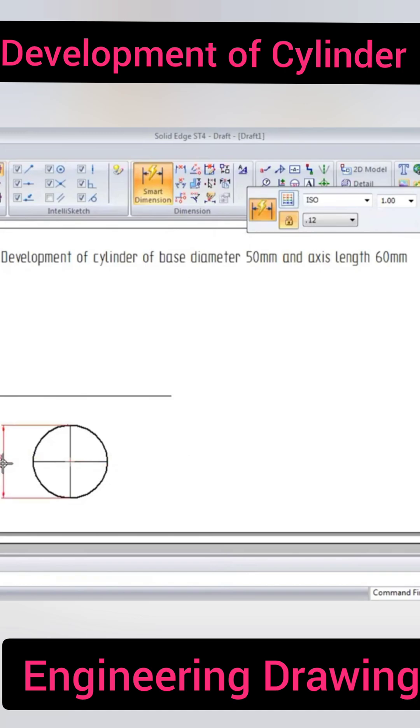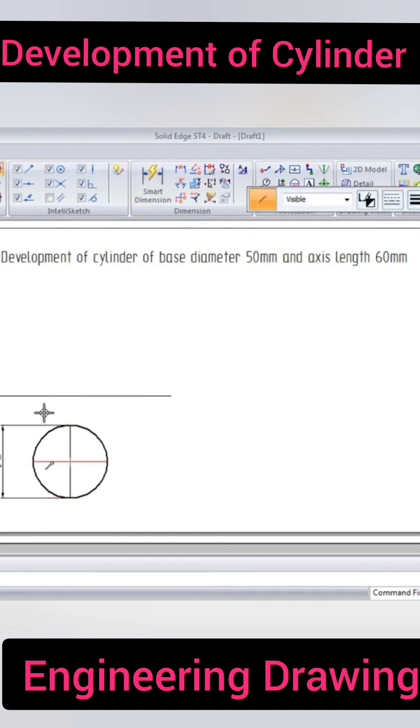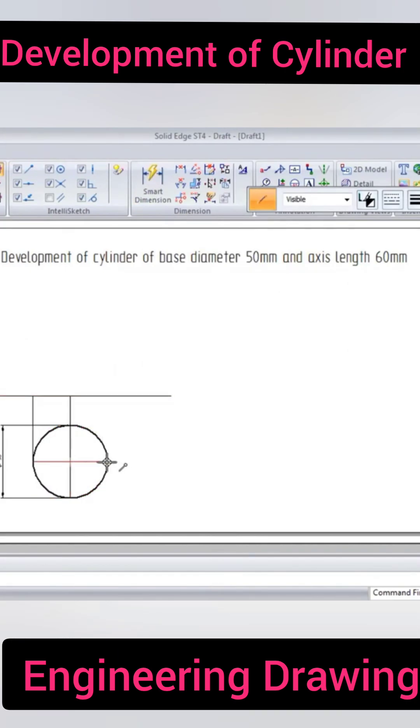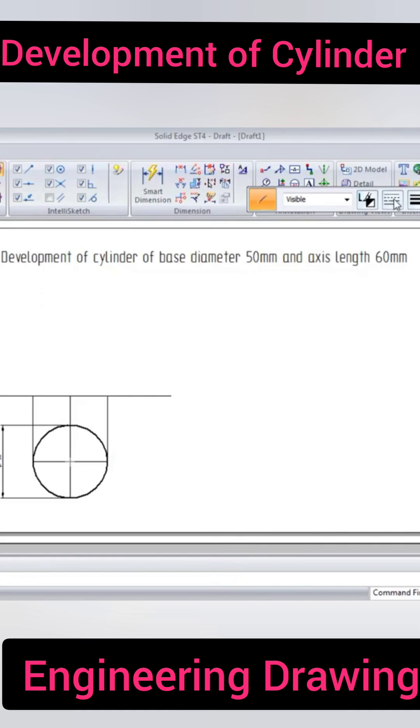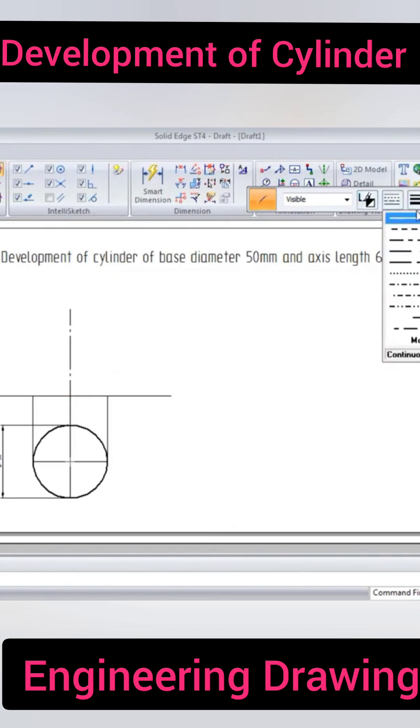You can show the dimension here. The front view is a rectangular face of the cylinder with axis length of 60mm.